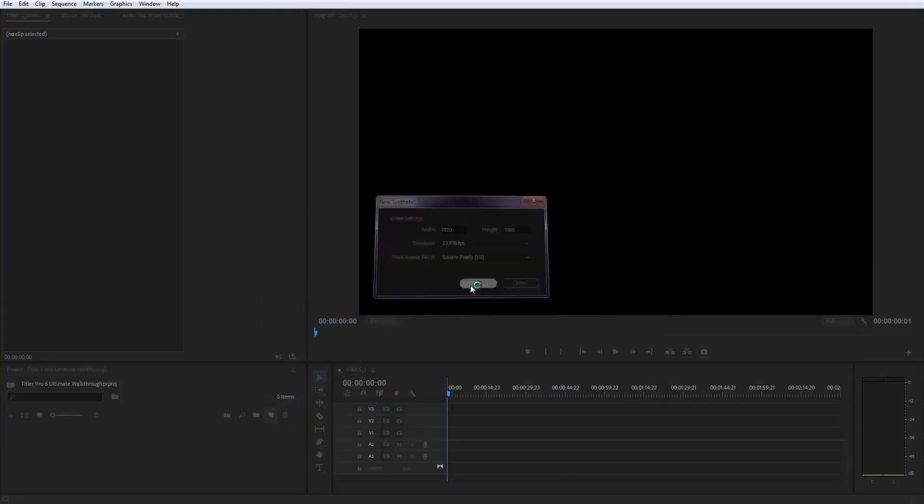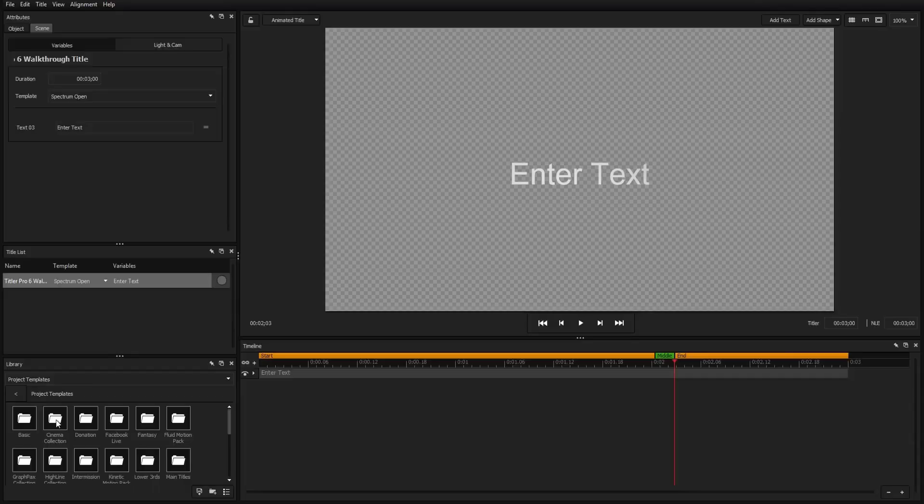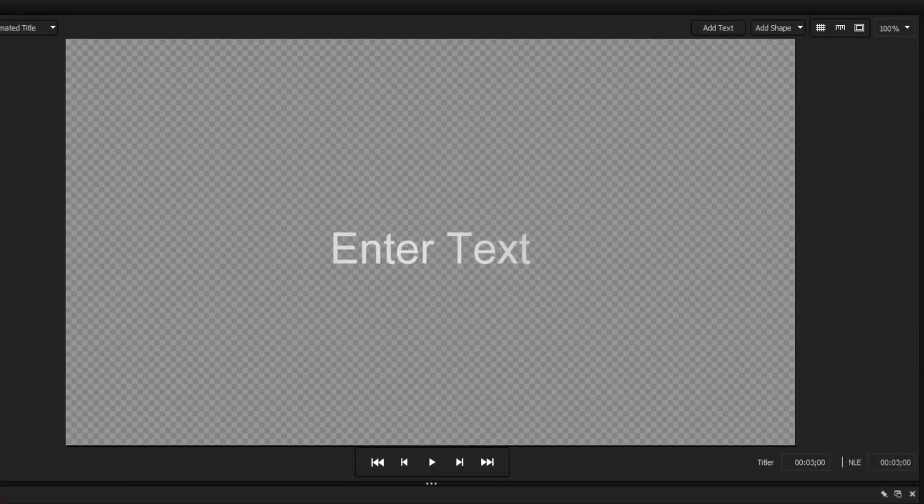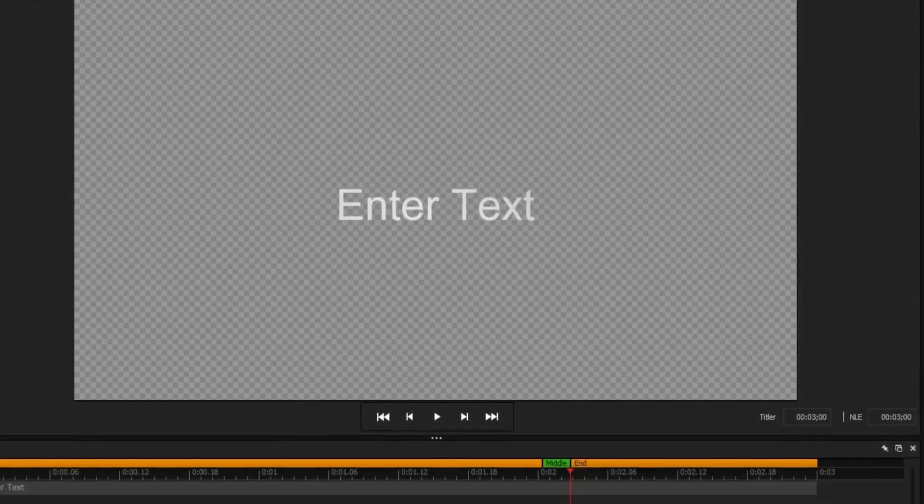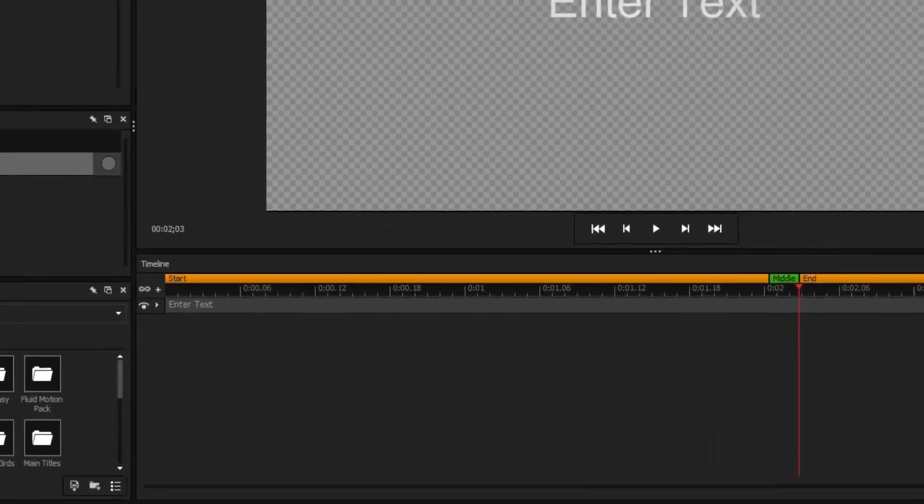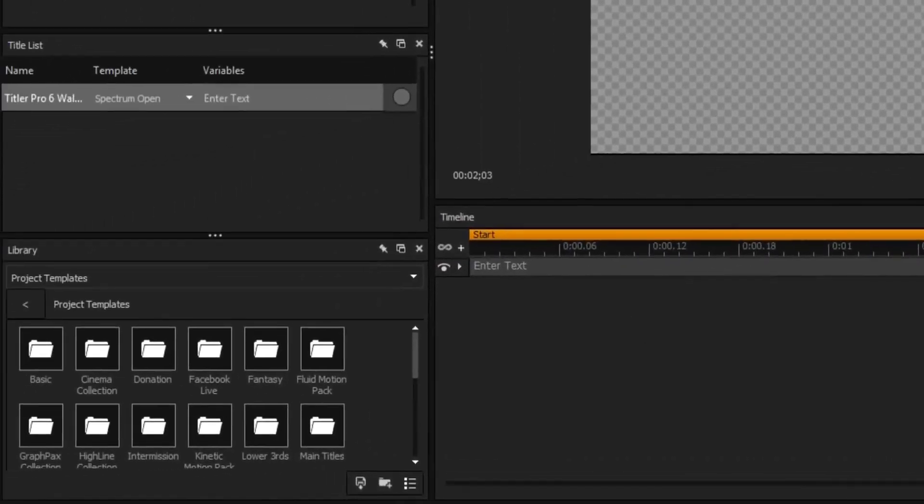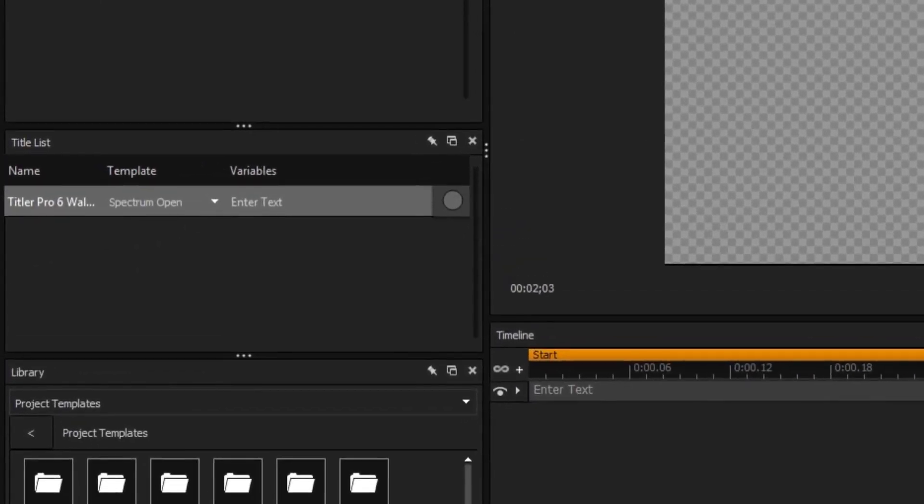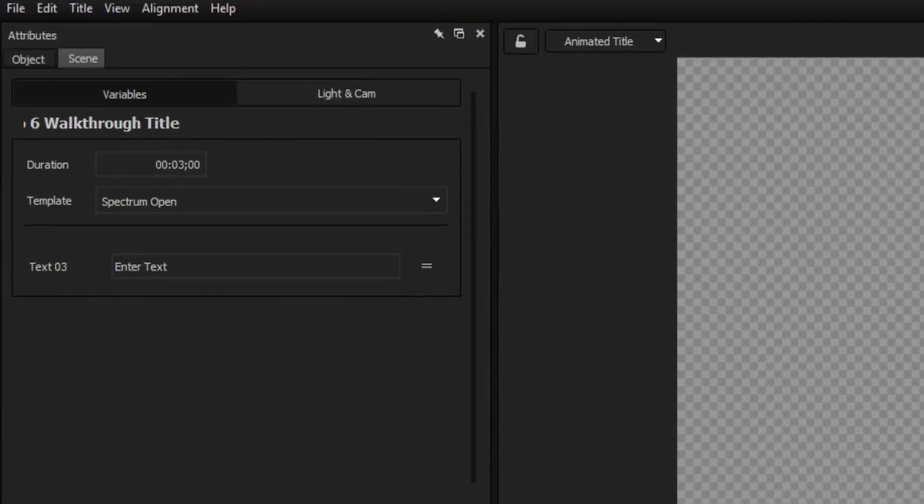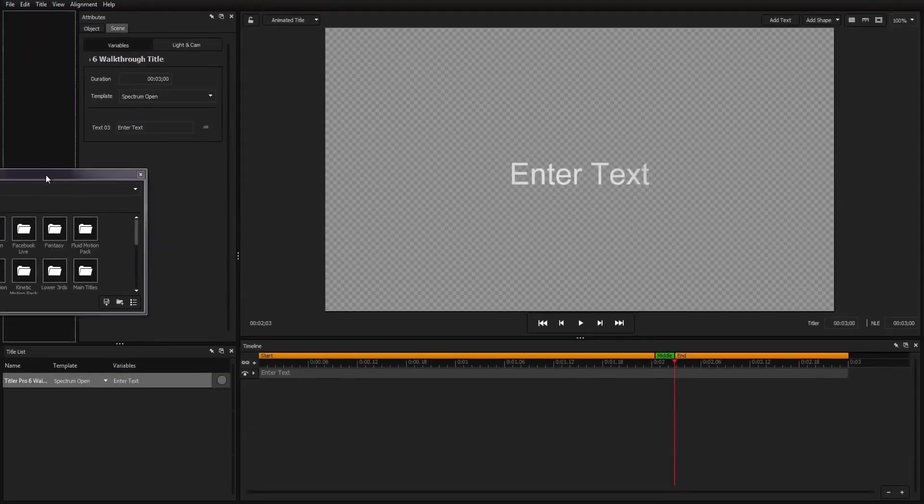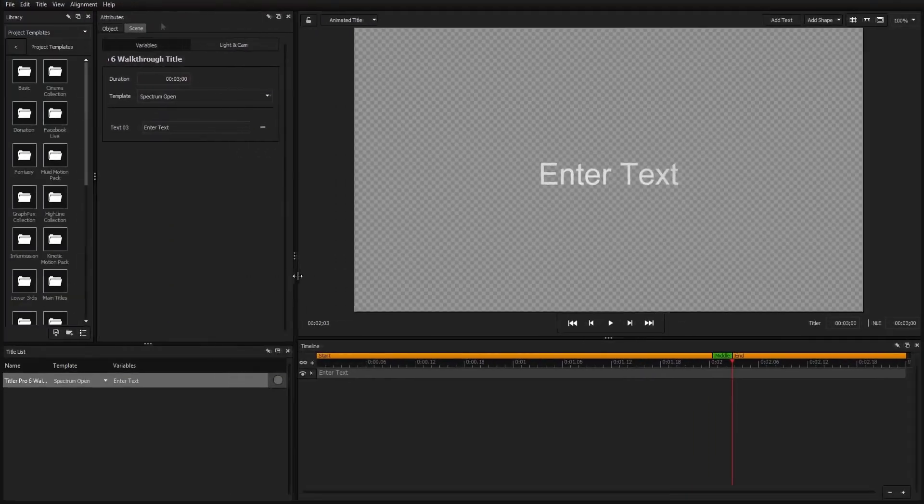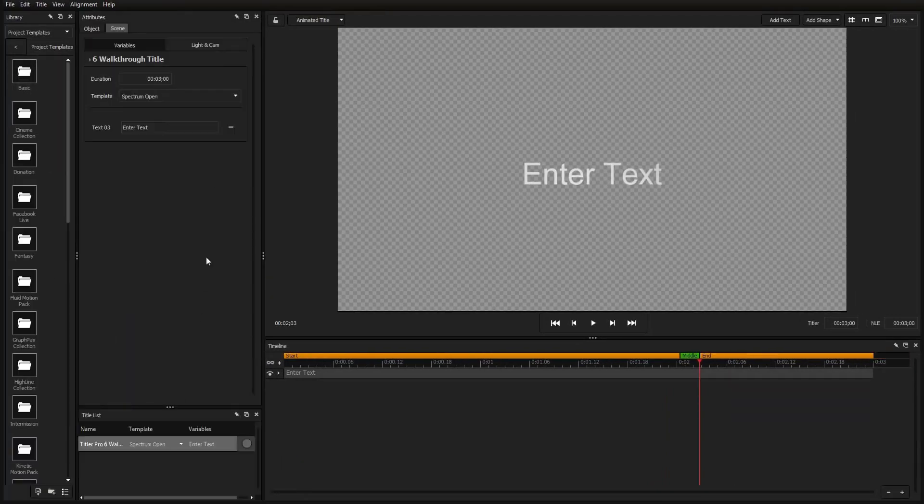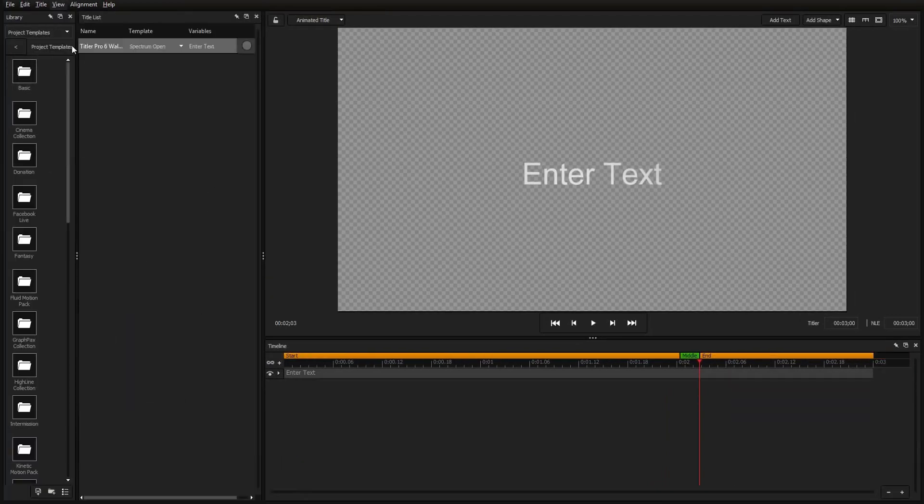The Titler Pro 6 interface is divided into five sections: the preview window, timeline, project library, title list, and attributes. Each window can be dragged and rearranged into a workspace that works best for you or disabled completely using hotkeys.